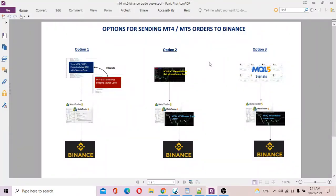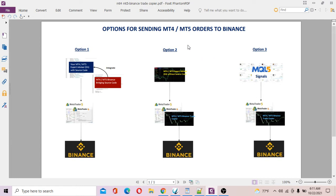Hi guys, Tim here. In this video I'm going to show you how to send orders from MT4 platform to your Binance account. So first of all, this is an overview of the trade copier.